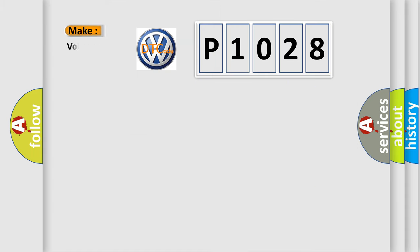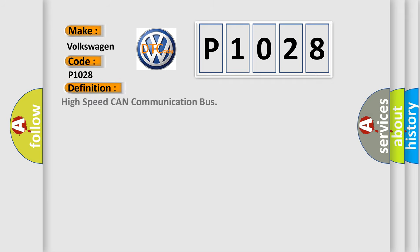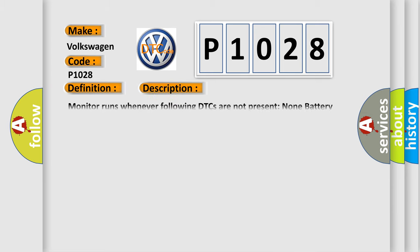So, what does the diagnostic trouble code P1028 interpret specifically for Volkswagen car manufacturers? The basic definition is High-speed CAN communication bus. And now this is a short description of this DTC code: Monitor runs whenever following DTCs are not present, none battery voltage 10.5 volts or more, power switch on IG.